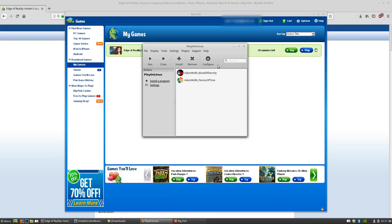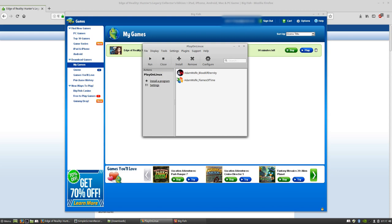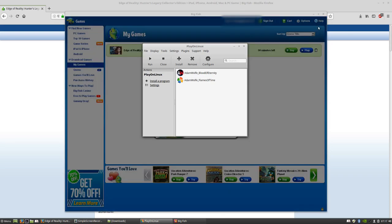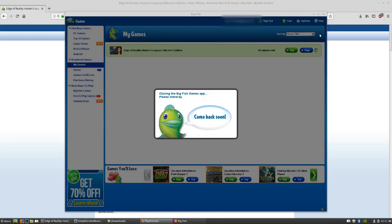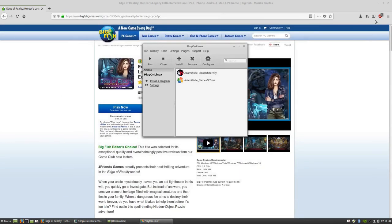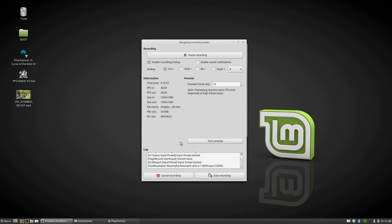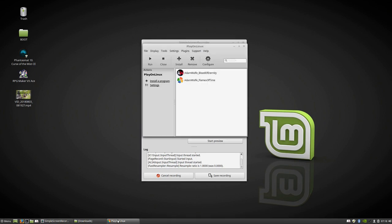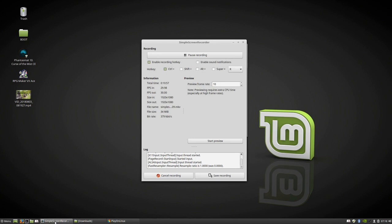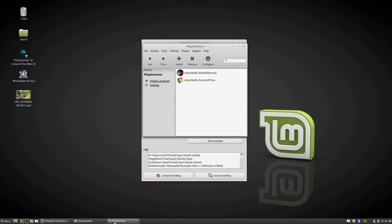We can close our Big Fish Games console, we don't need it right now. It's working. What we're going to do now is go to PlayOnLinux and click Configure.